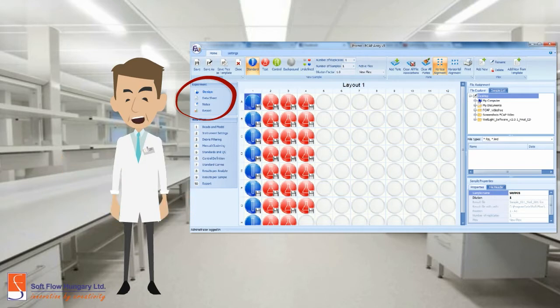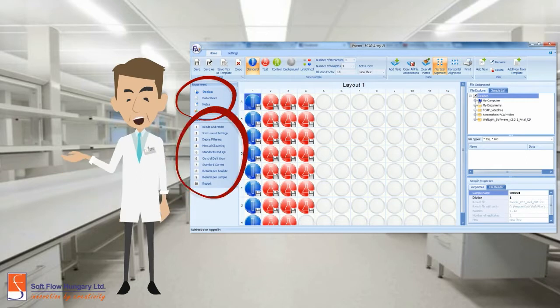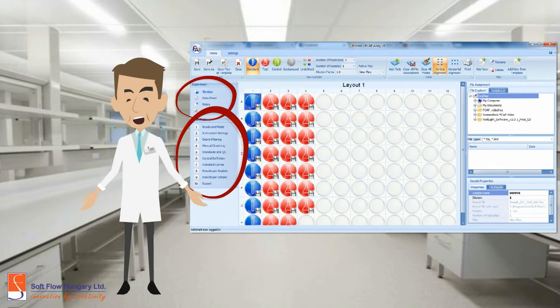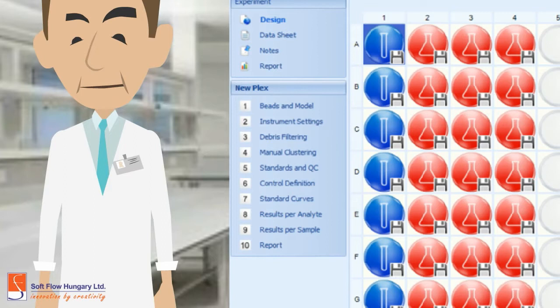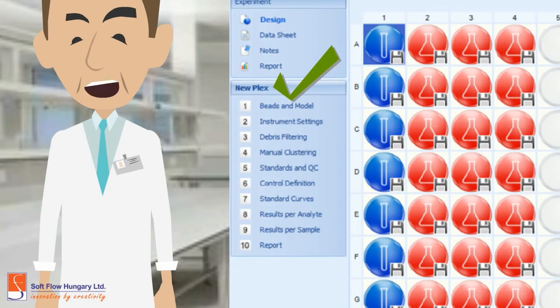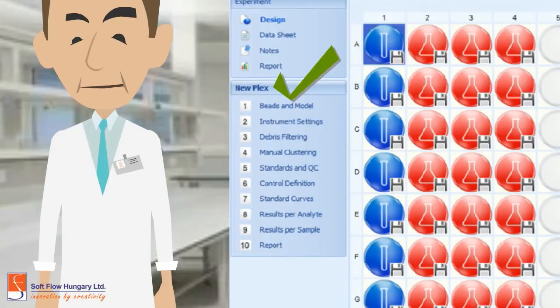The section right below is the newplex. You are going to navigate through this block to change data, organize it and visualize in the most different ways. Modify and analyze: Beads and model, instrument settings, debris filtering, manual clustering, standard and quality control, control definition, standard curves, result per analyte and per sample, and report.